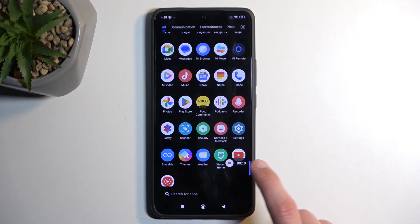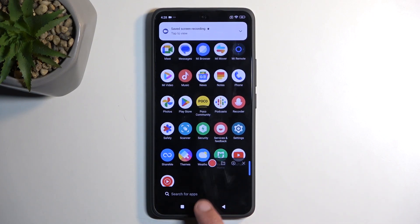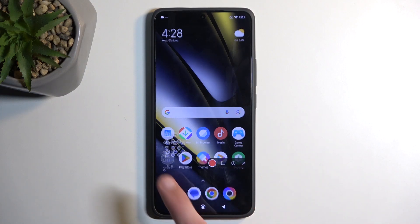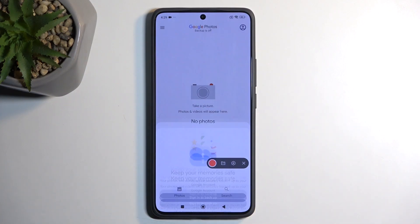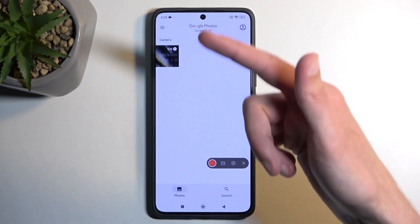Once you're done, you can interact with the overlay — click on the square, and this will save your screen recording to your photos application. Opening that up, you should be able to find it somewhere here.